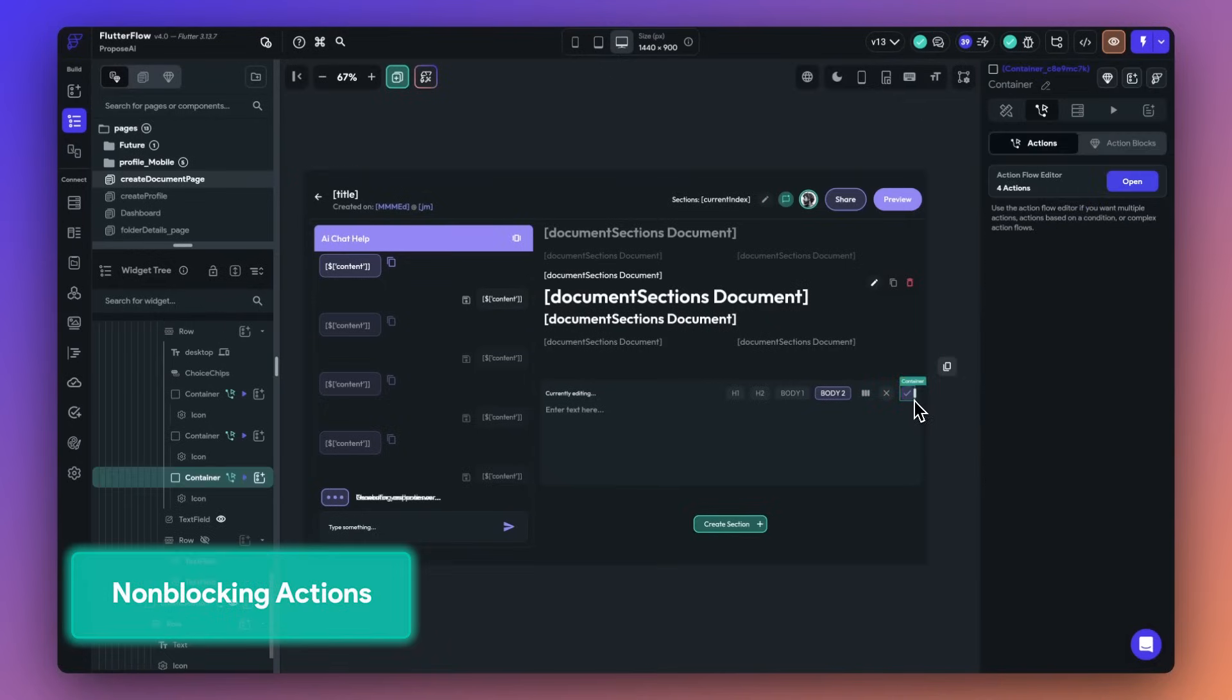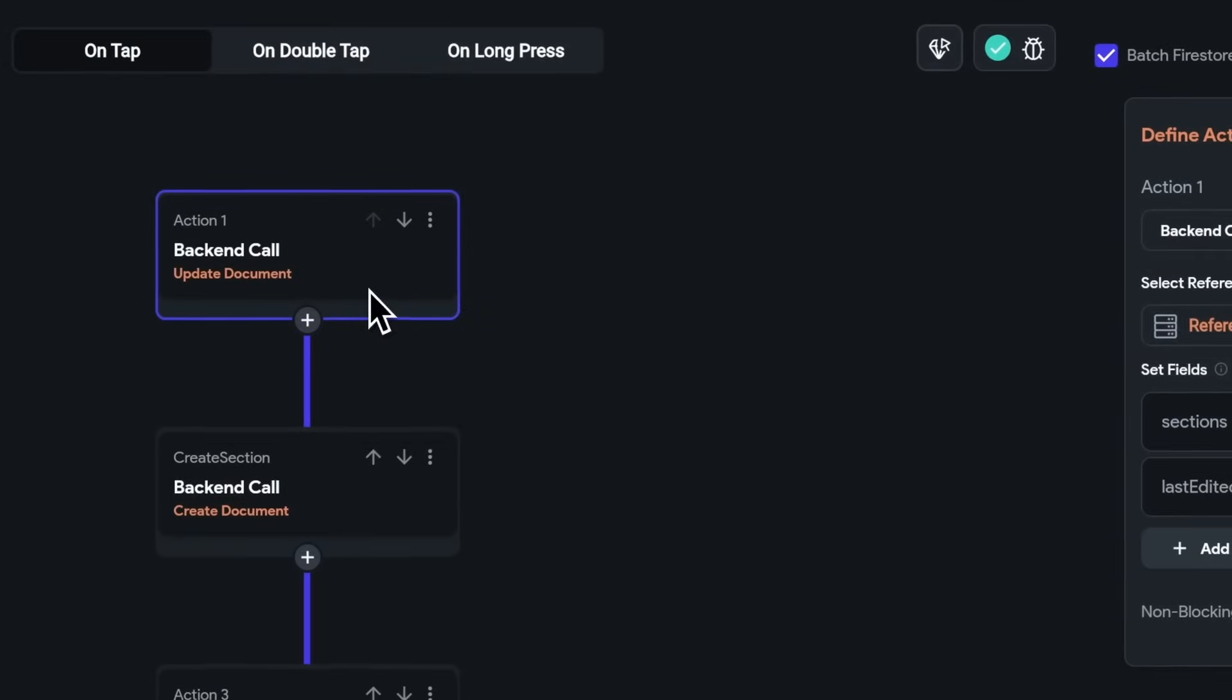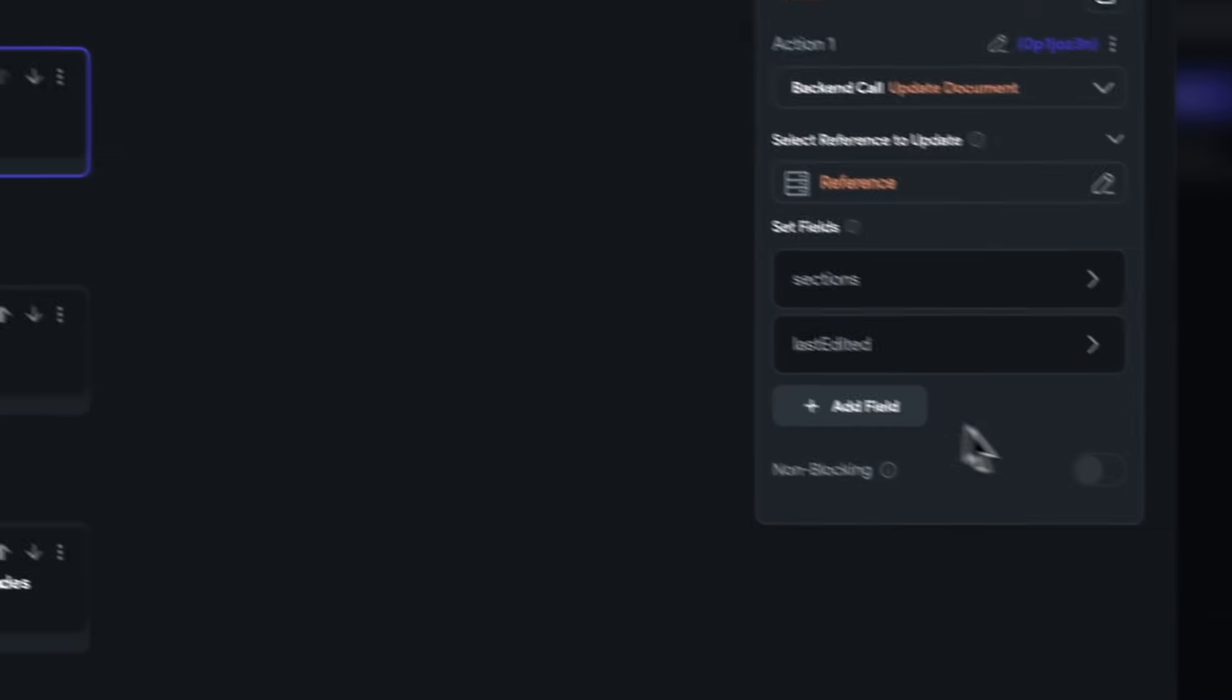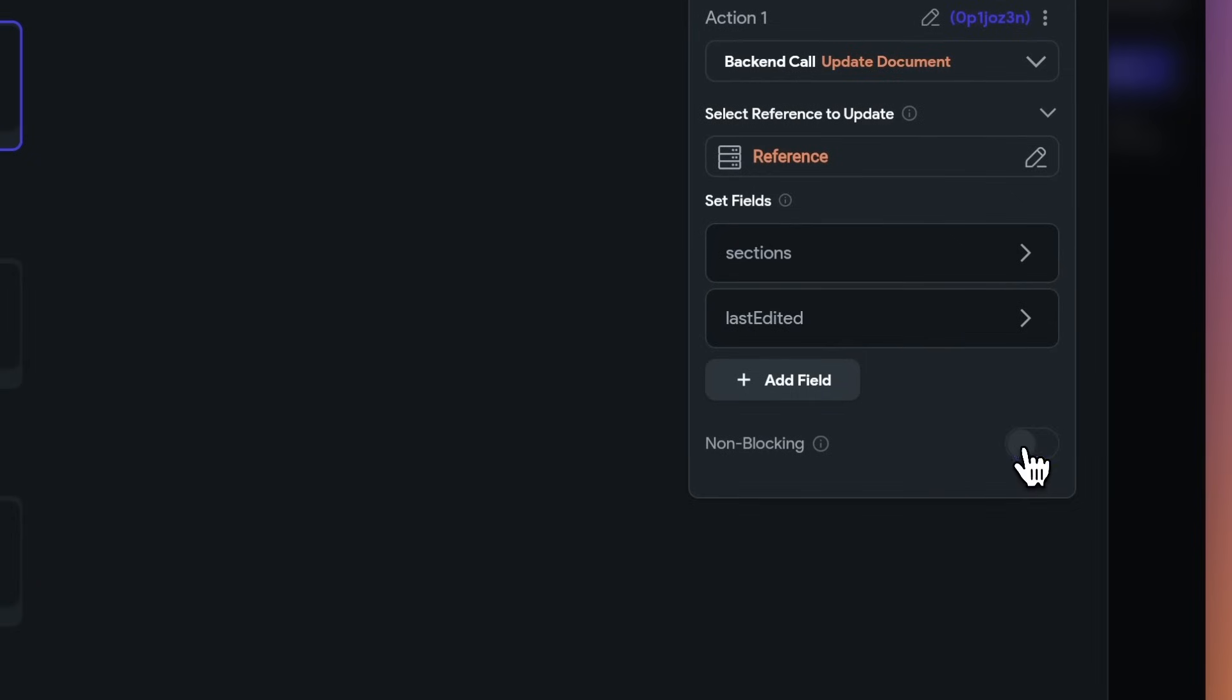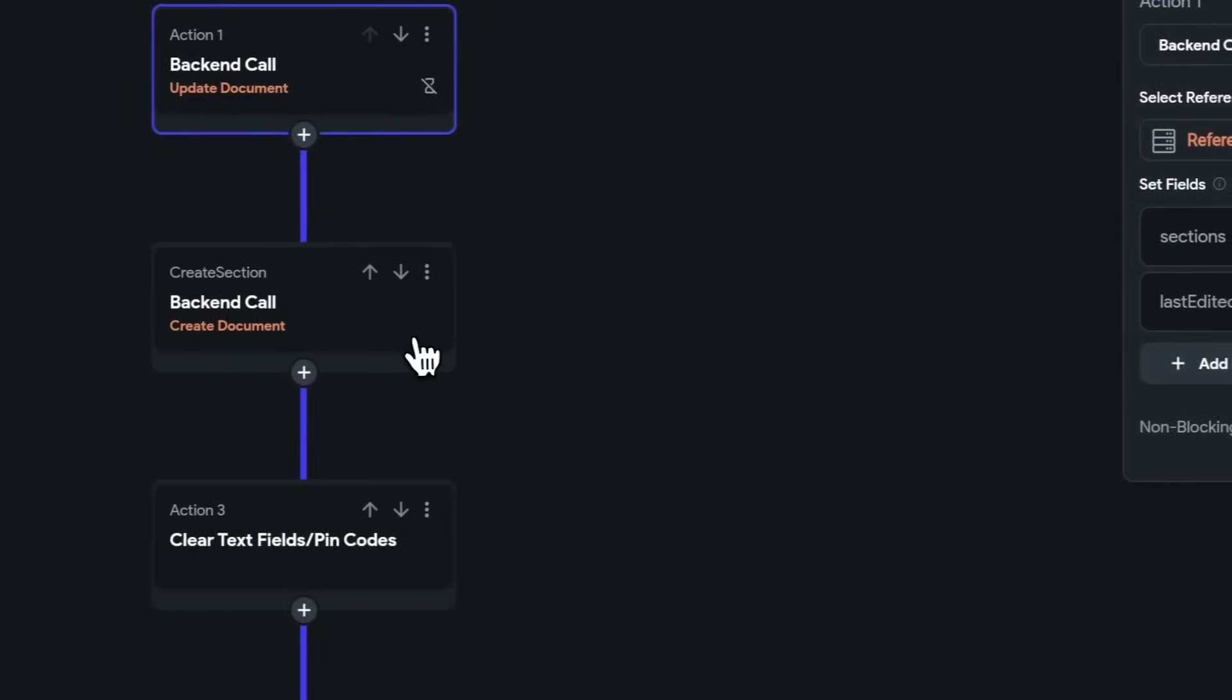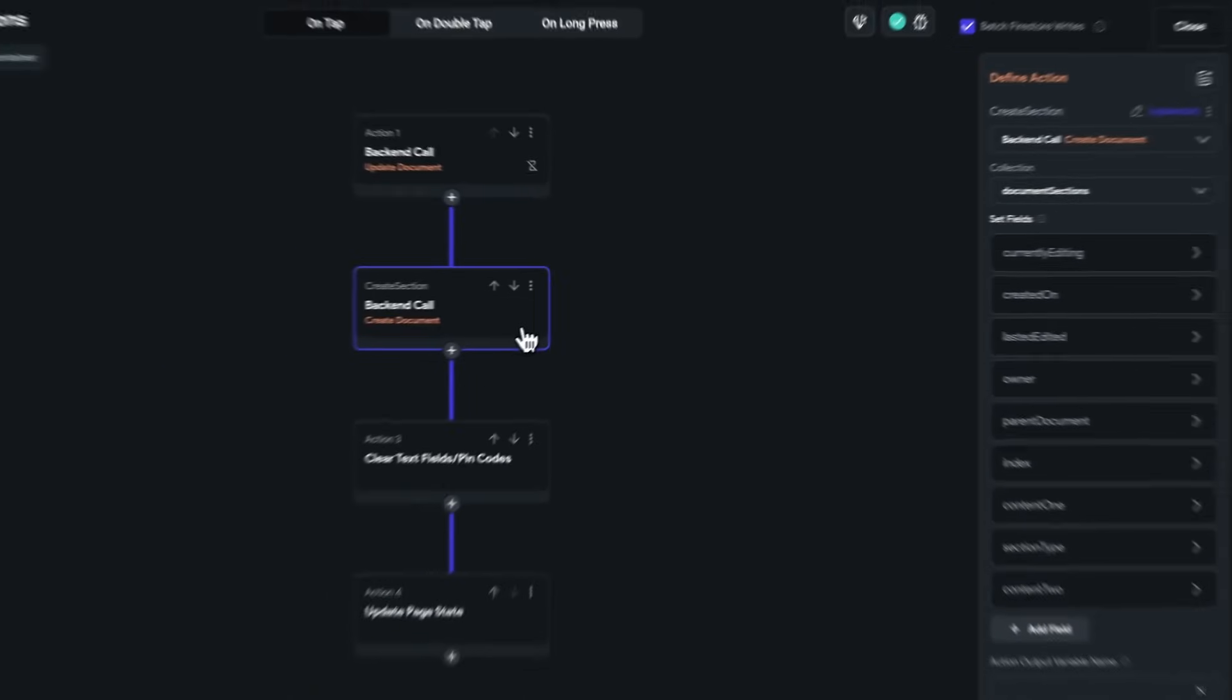Previously, actions in a sequence would wait for the preceding action to finish before executing. Now we've introduced a non-blocking option, which allows actions to execute even if the previous action hasn't been completed. Simply toggle it on on any action block.